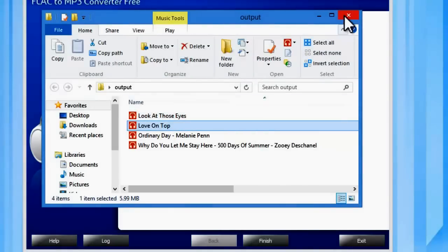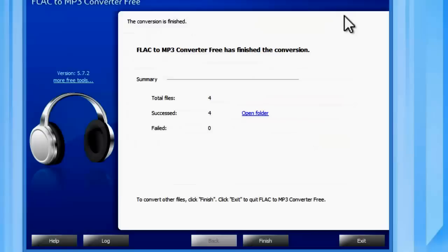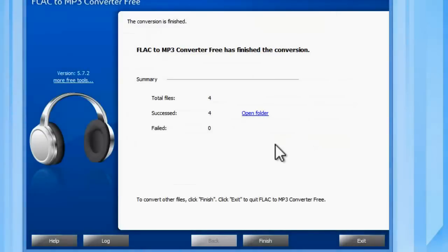If you want to continue to convert more files, go back to the first step.